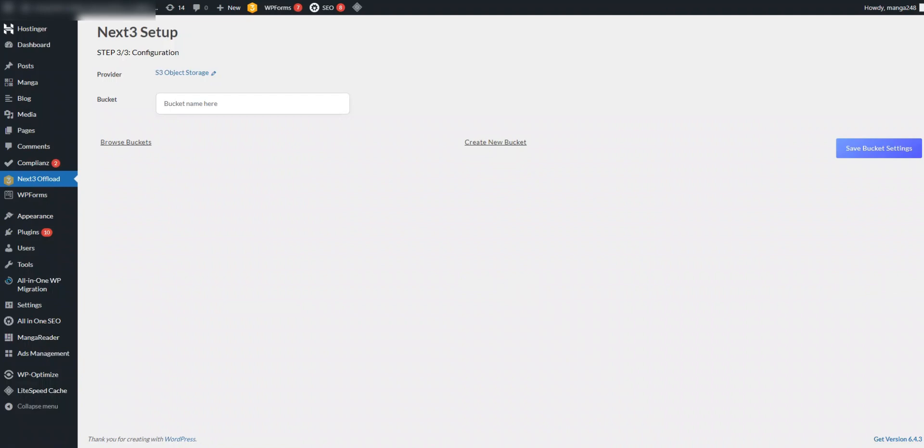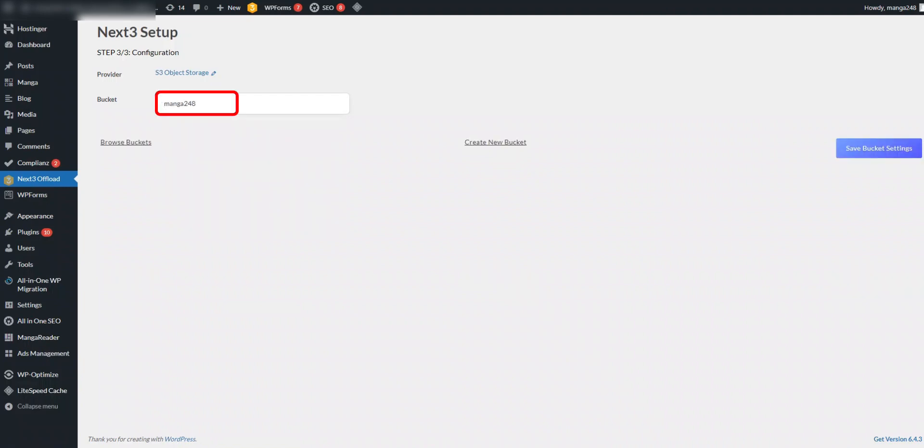Now go to your Next3 Offload dashboard to type the bucket name you set before and hit Save.